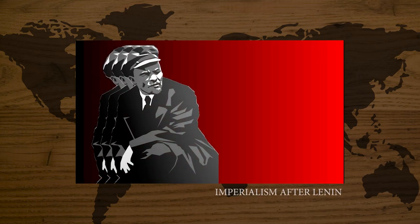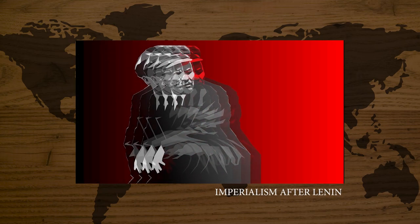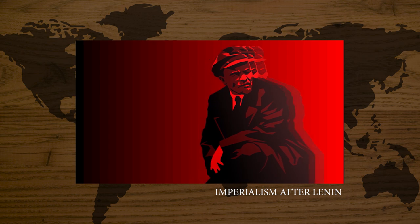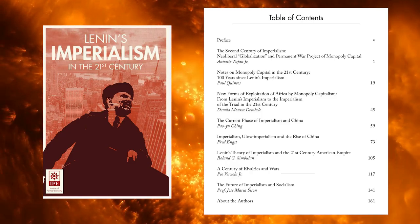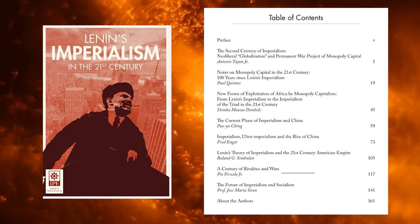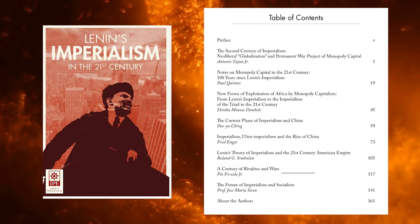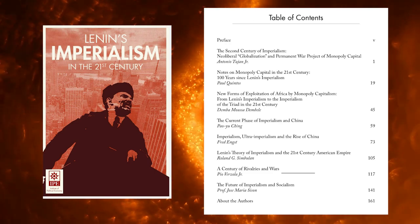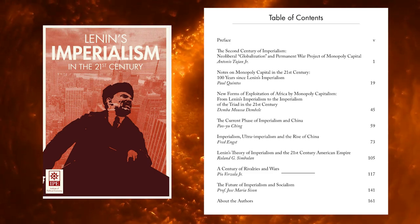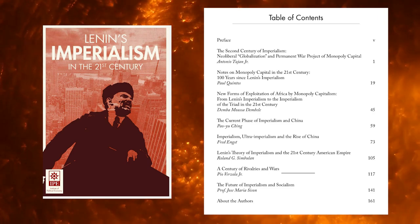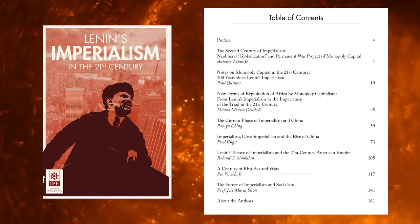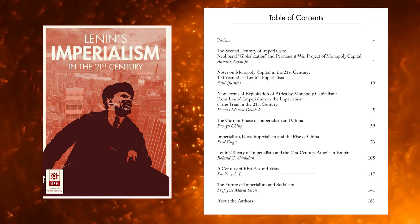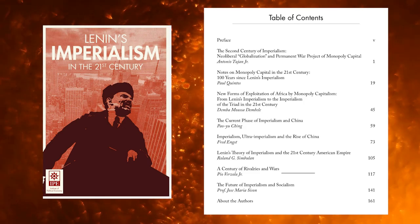In the previous video, we discussed how the capitalist imperialist system developed over the past century. Today, in the current phase, we will discuss its four main characteristics, as laid out by Pao Yuching in the highly recommended book, Lenin's Imperialism in the 21st Century, published by the Institute of Political Economy.